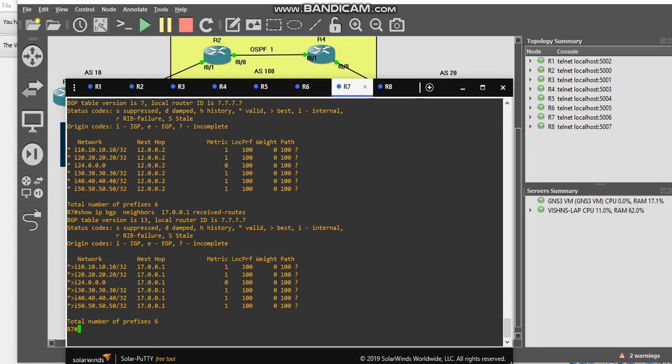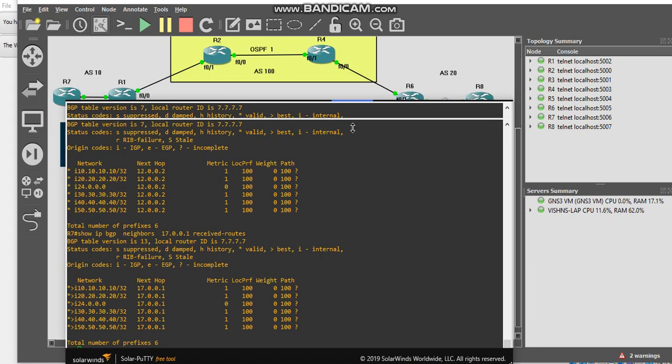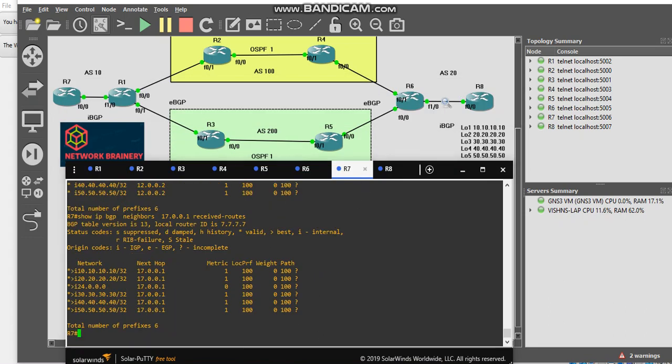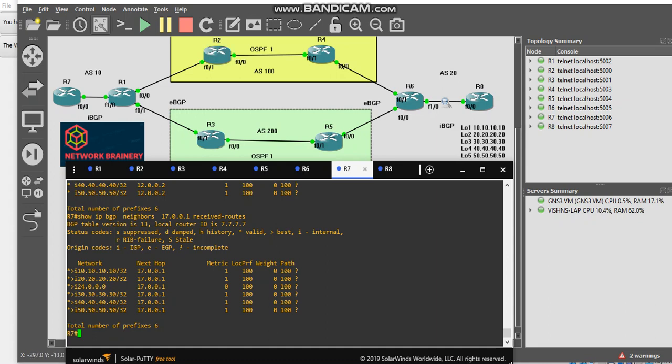In these two session videos, we successfully routed these prefixes from here to here via OSPF redistribution. Thank you for watching the video. Subscribe my channel for more videos.